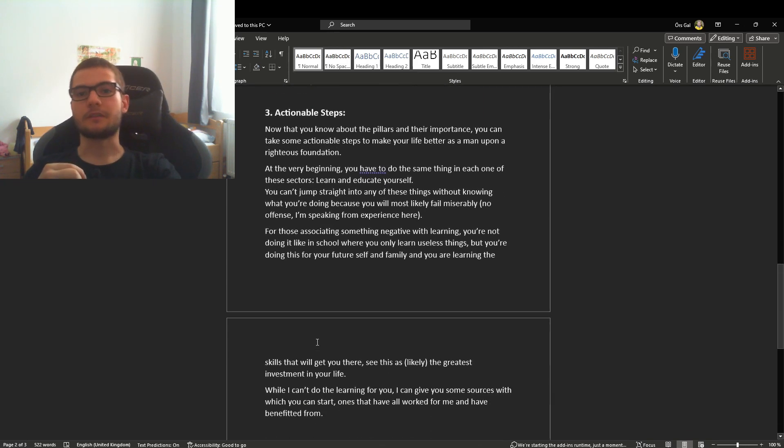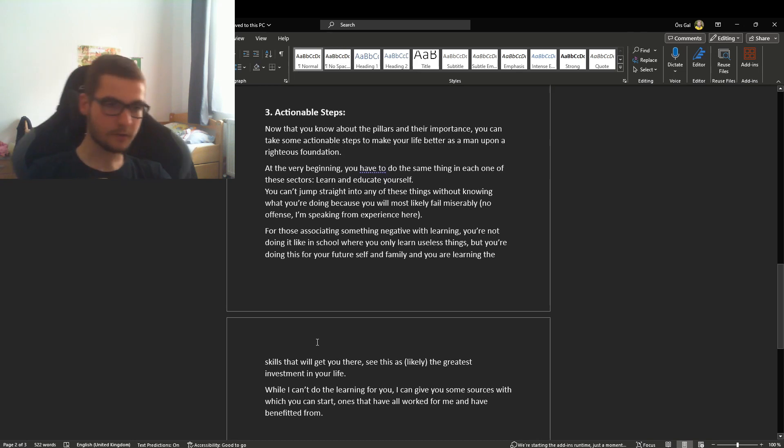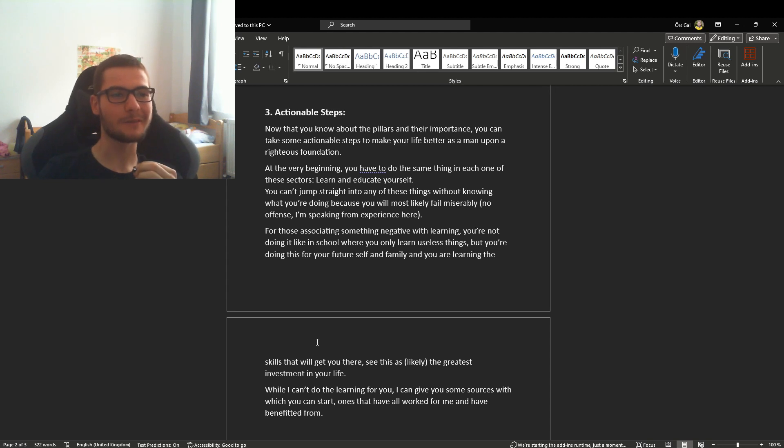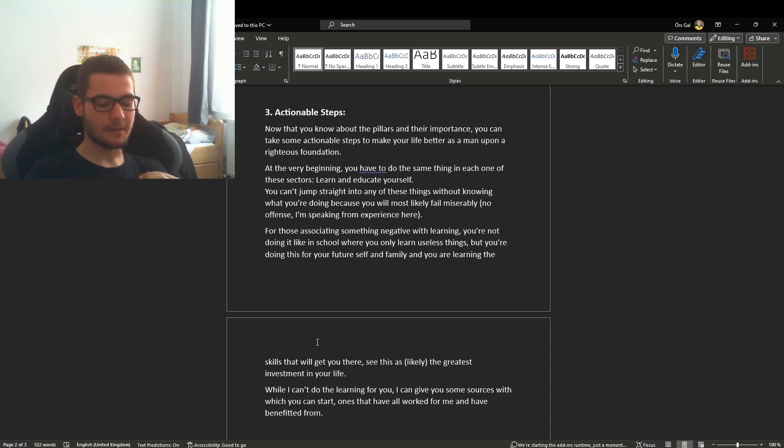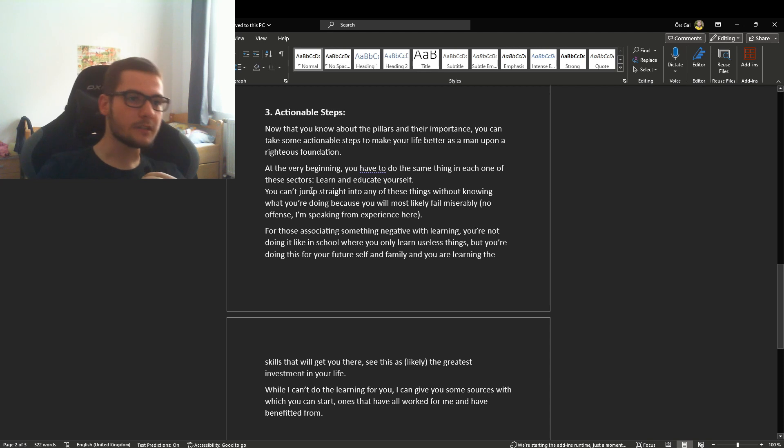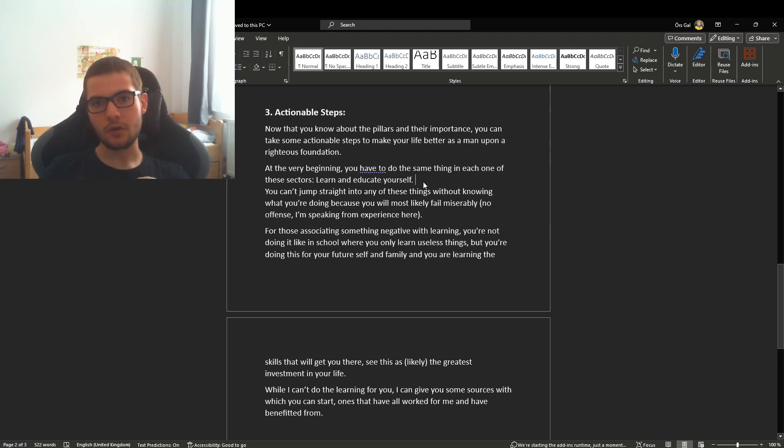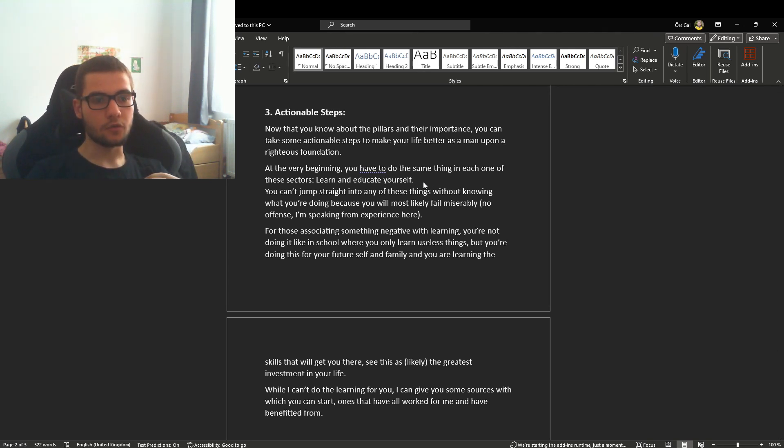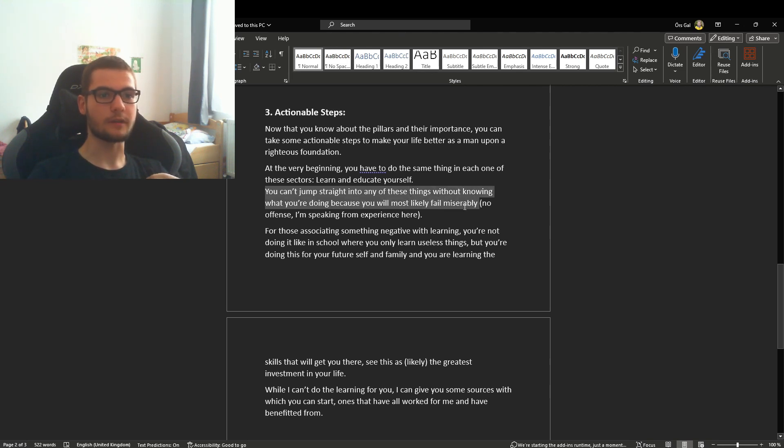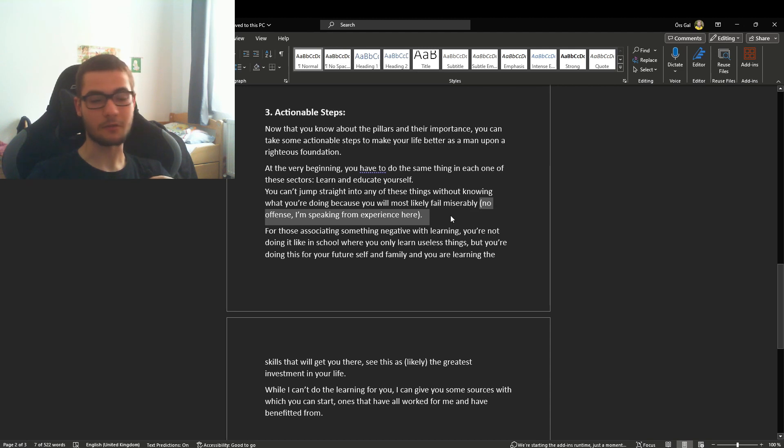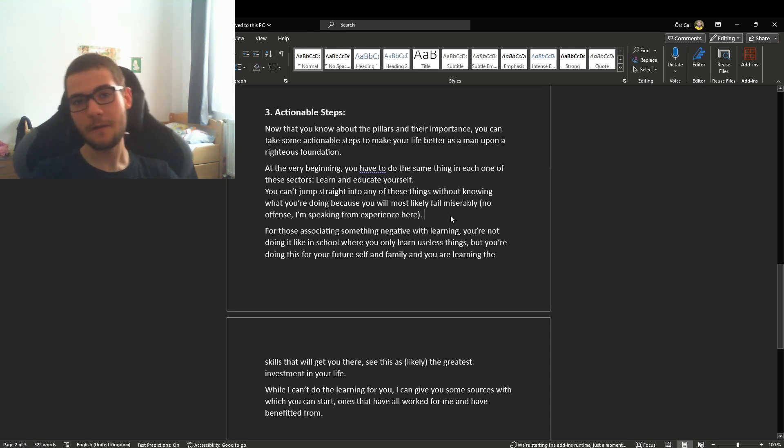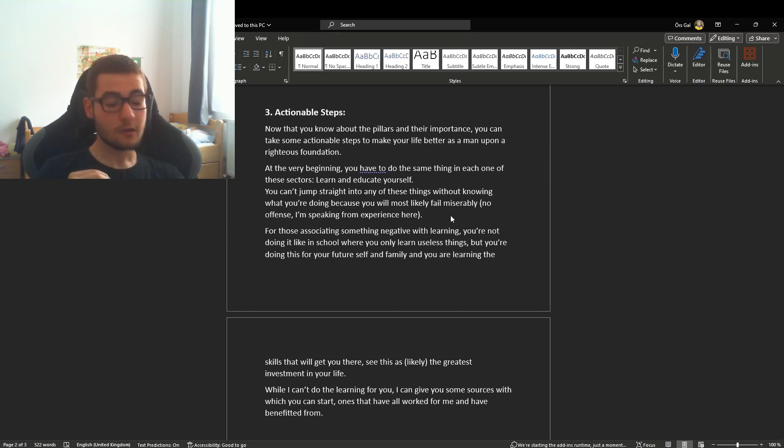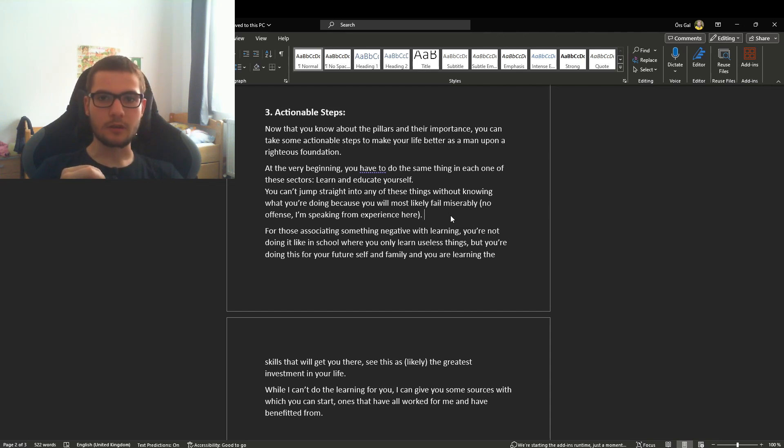Now we get to the actionable steps. You need to learn and educate yourself. Once you have that righteous foundation down, you're good to go, but you can't jump straight into things without knowing what you're doing or you will most likely fail miserably. I'm speaking from experience because I tried to get into wealth and making money, and if you have no idea what you're doing, you're probably going to fail.